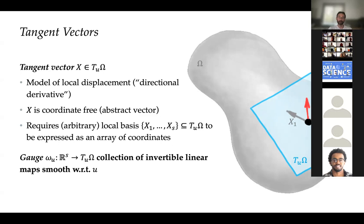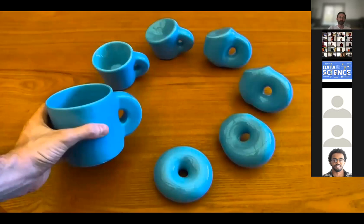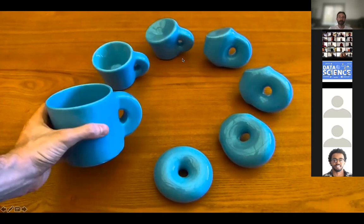Physicists call this reference frame a gauge — a collection of invertible linear maps that are smooth with respect to position on the manifold and assign coordinates to tangent vectors, allowing you to represent them as an array of s numbers. The gauge is defined per point and can be different at each point. The components of a tangent vector are not invariant under coordinate transformations — that's the important part we'll return to.